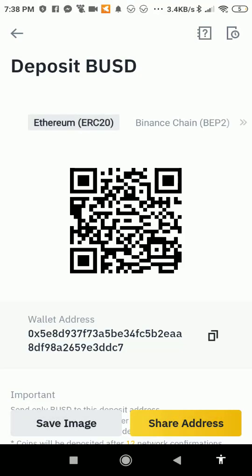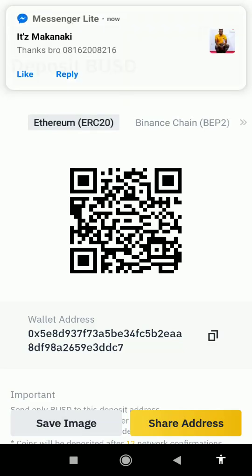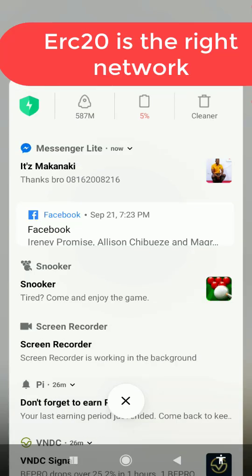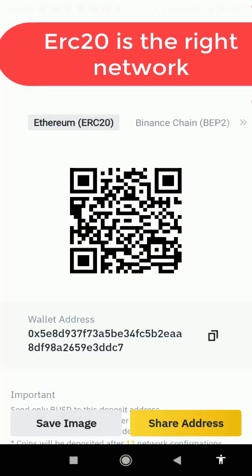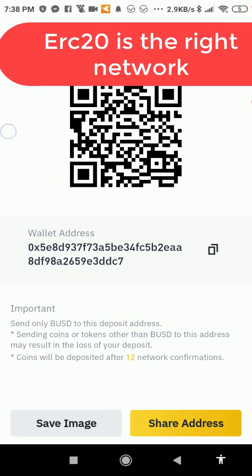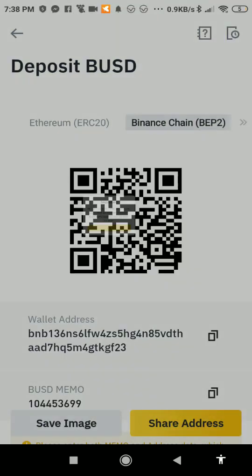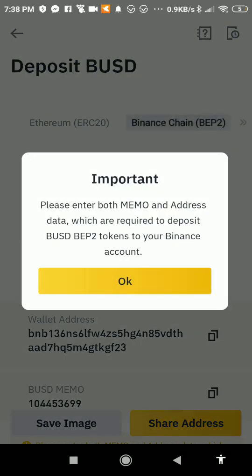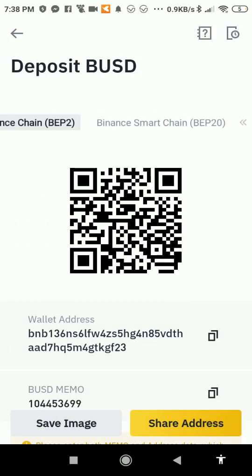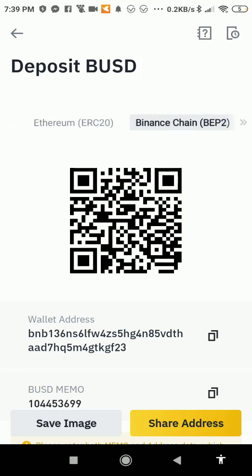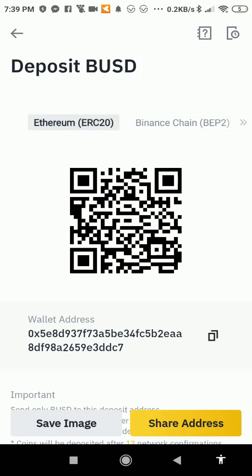By default, BUSD is on an Ethereum network — that's ERC-20. If you send it to Binance Chain BEP-20 you're going to lose it. If you send it to Binance Smart Chain you'll still lose it. So you have to use the Ethereum ERC-20 network.